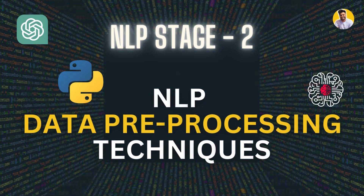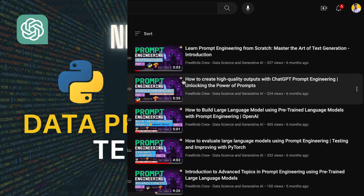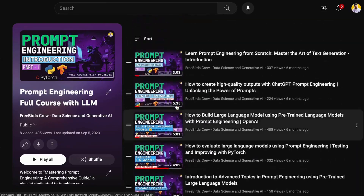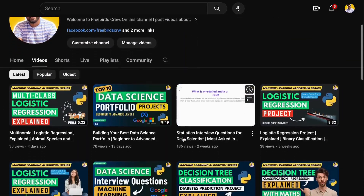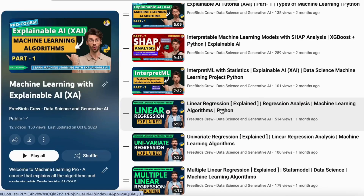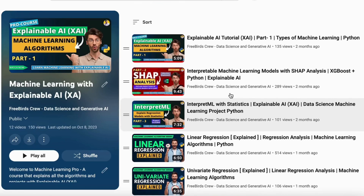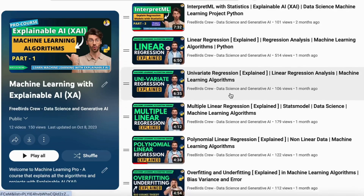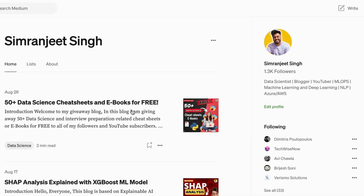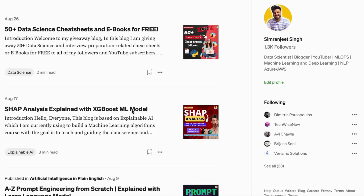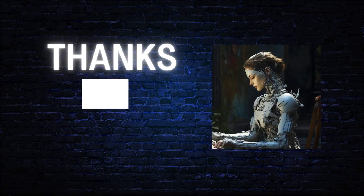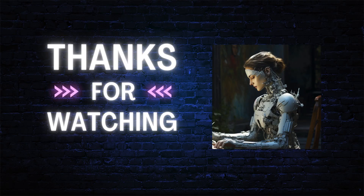In our next video we'll talk about NLP data processing techniques with Python code implementations. Stay tuned and we'll meet in the day 6 video. If you want to know more about prompt engineering, machine learning, or financial data analysis, you can watch my YouTube videos and also read my blogs on Medium. Thank you guys, see you in the next video.